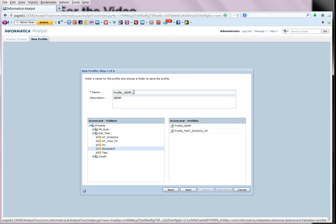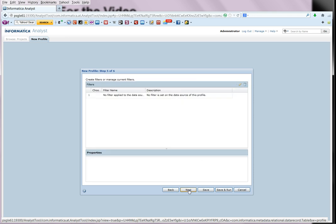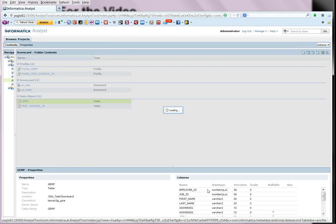So let us just call it profile GEMP rule, select next and we leave this as it is. We select next, there are no filters. We enable drill down and select save.